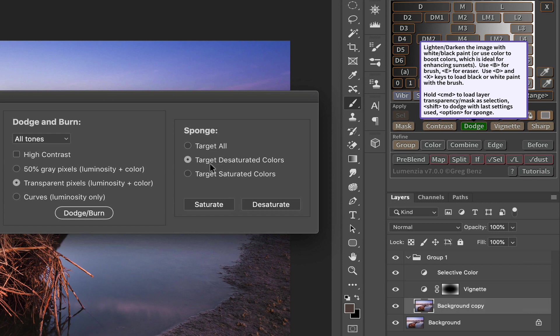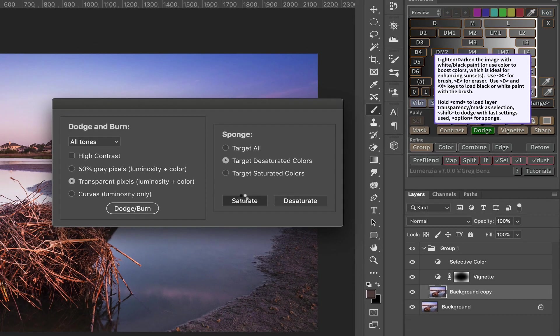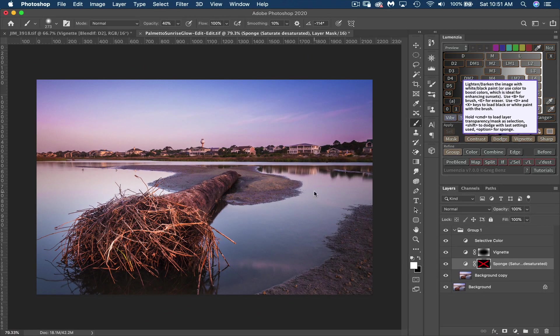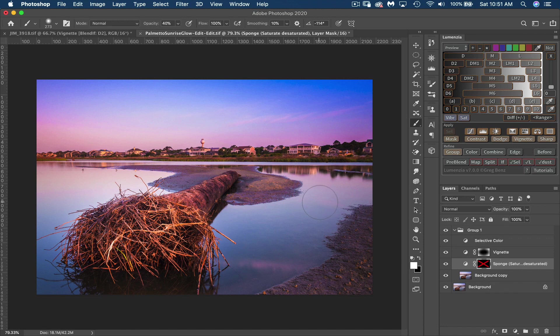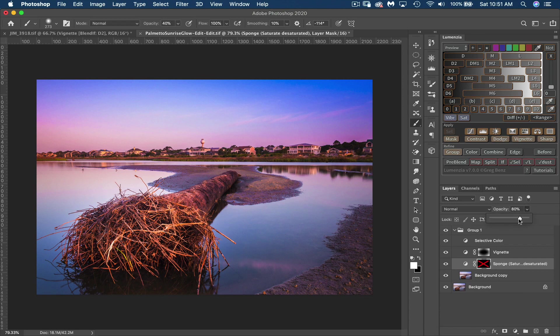So we're going to leave it at target desaturated colors because that's what we want to do. And we're going to click saturate. It's done a mighty fine job of saturating the image, but maybe a little bit too much. So I'm going to come up to opacity and lower that all the way down.